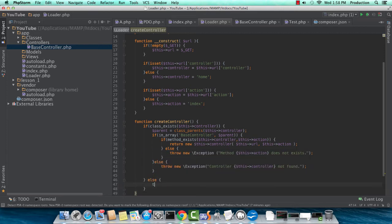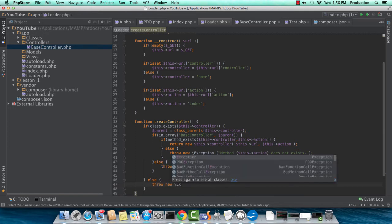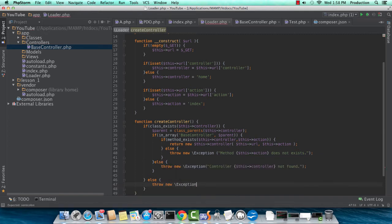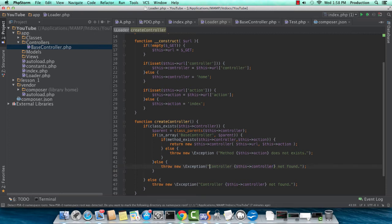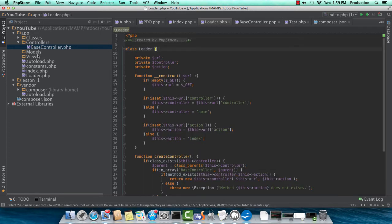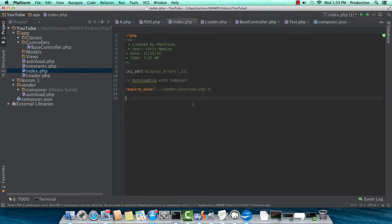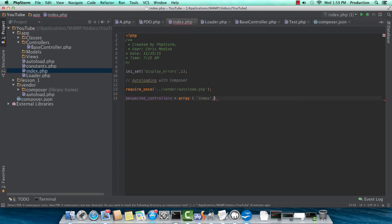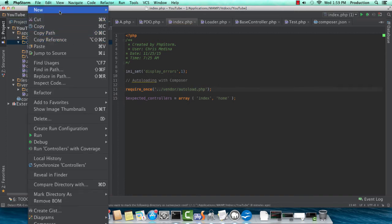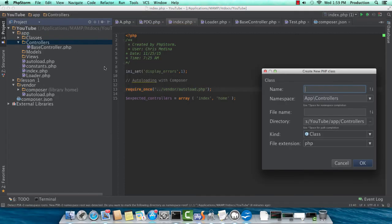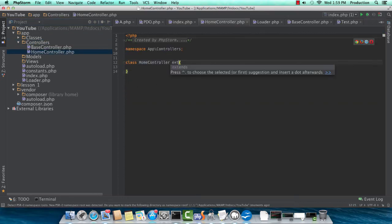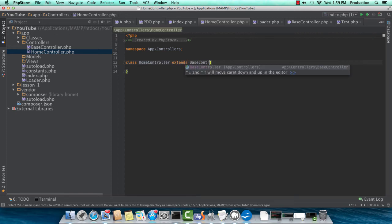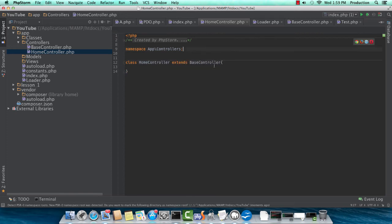I think we're ready now to go ahead and edit our index.php file and do some dynamic loading. Just one last else statement, making sure user might get an exception if the controller is not found at all. So controller, this controller, not found, and this should be good. So here we're back in index, and we want to go ahead and create an expected controllers list. So this protects against LFI, which is local file inclusion.